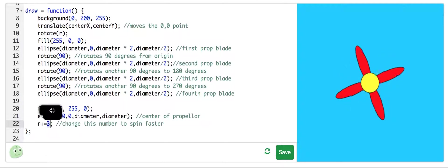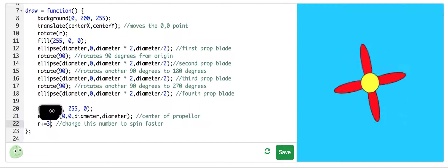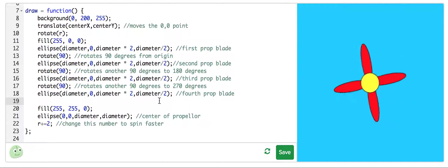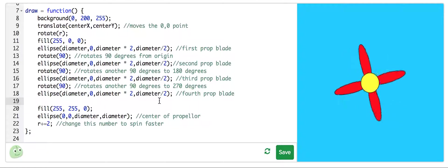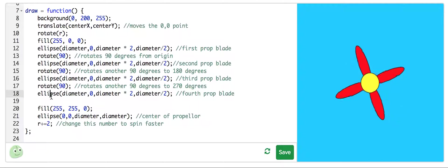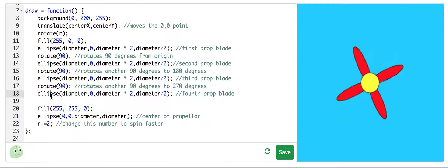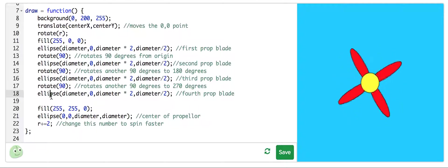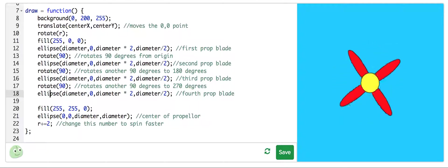That might be a little slow, so we can change this number to spin faster — r plus equals two, three, four. Now our propeller is moving pretty fast. We can speed it up and slow it down. Hopefully you can see some ways to make the code a lot cleaner — this part could all be done with a loop, and the part that draws the propeller could be put in a separate function. This is how you can make an object in Khan Academy Processing JS that spins. Thank you.